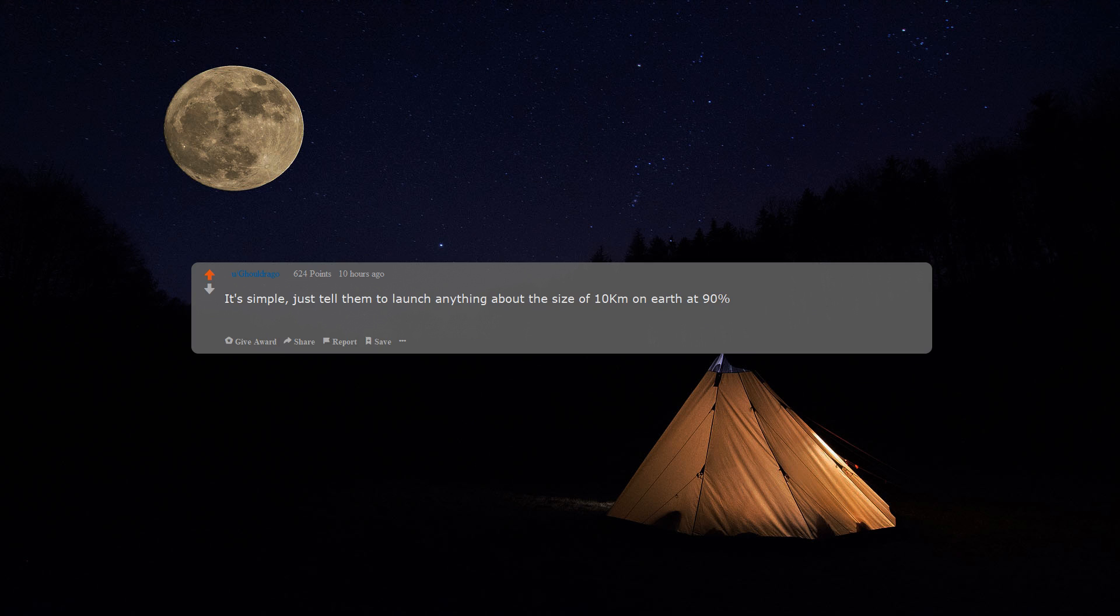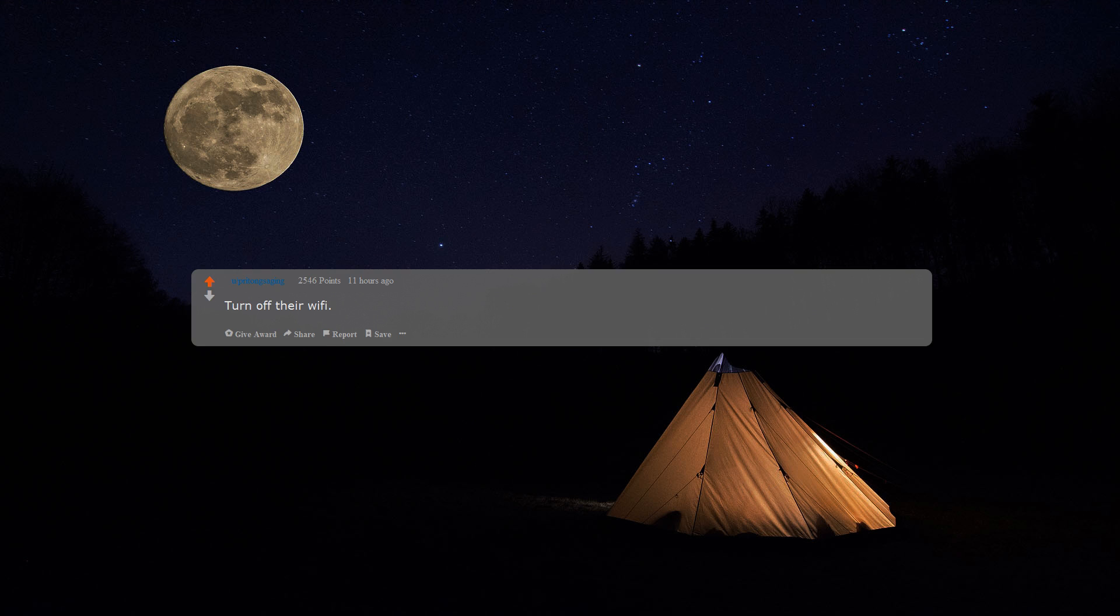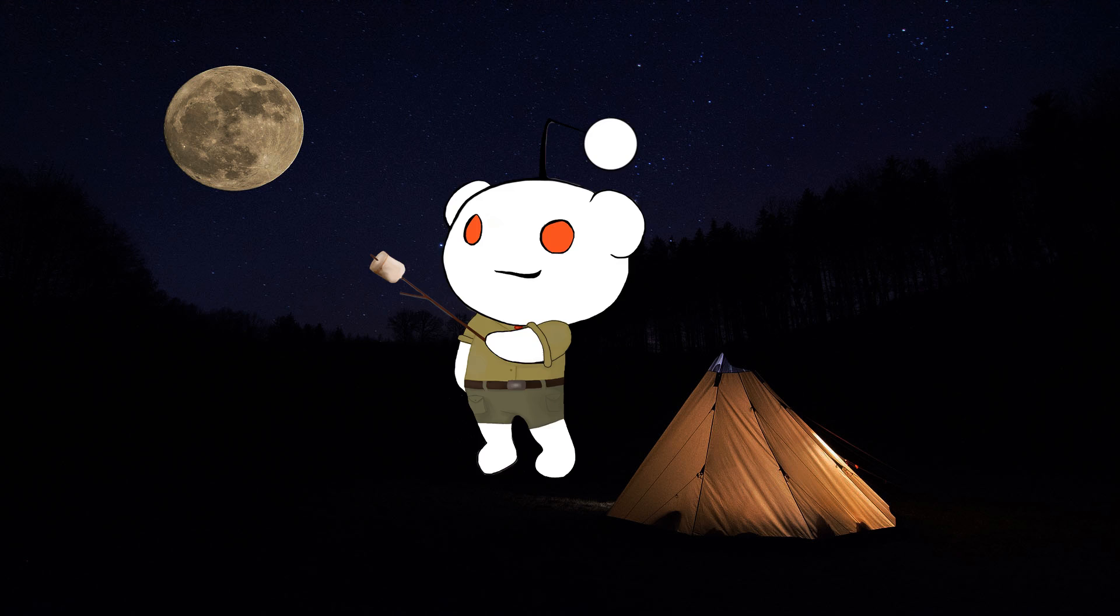I'm pretty sure that an advanced alien civilization could fake a pretty good God. On top of that, who wouldn't obey a command from something they genuinely believe to be God? It's simple: just tell them to launch anything about the size of 10 kilometers on Earth at 90% the speed of light. Turn off their Wi-Fi.